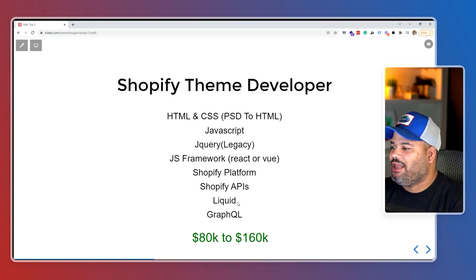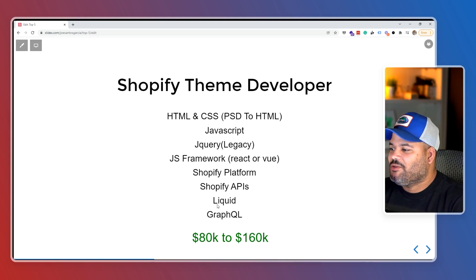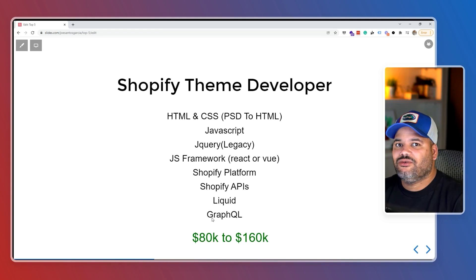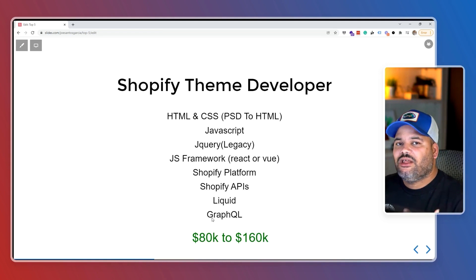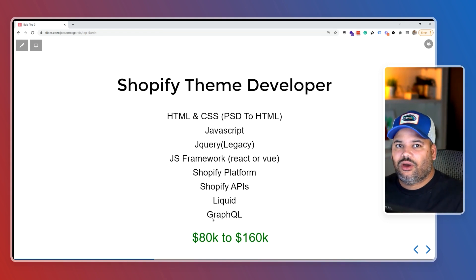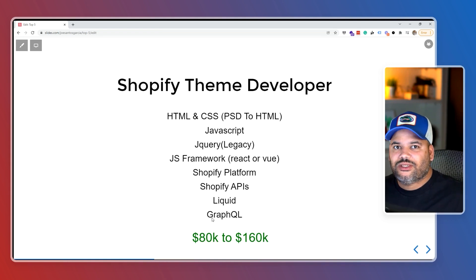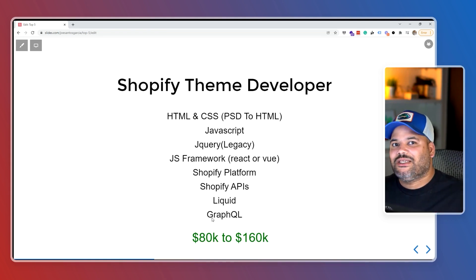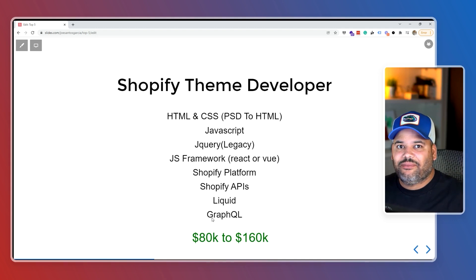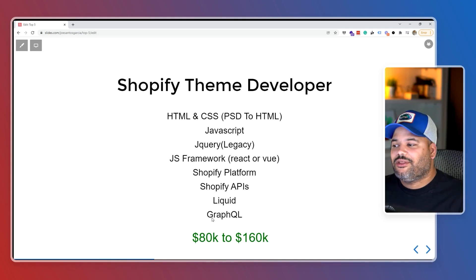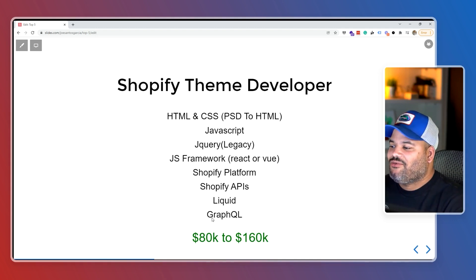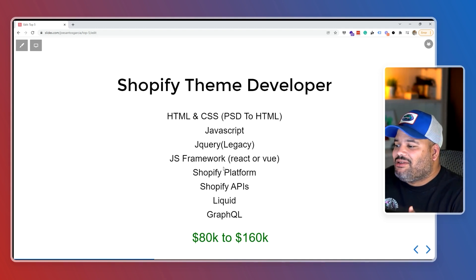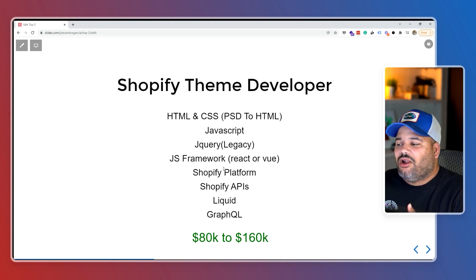You also need to learn Liquid, which is the templating language for Shopify themes. And you need to know GraphQL — just enough to query data. When making requests to Shopify, like asking for the top-selling products, you need to know how to query that with GraphQL.